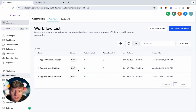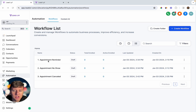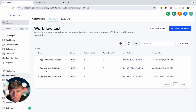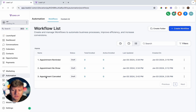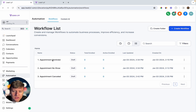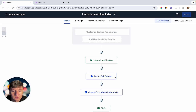Here are the three automations I quickly built out. The first is the appointment reminder automation, which triggers whenever someone books an appointment. The second triggers when someone doesn't show up to their booked appointment. The third triggers when someone cancels their appointment. Let's go over each one.